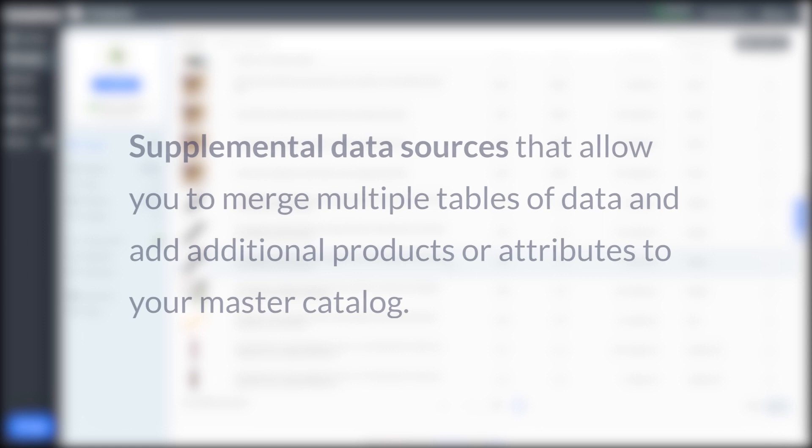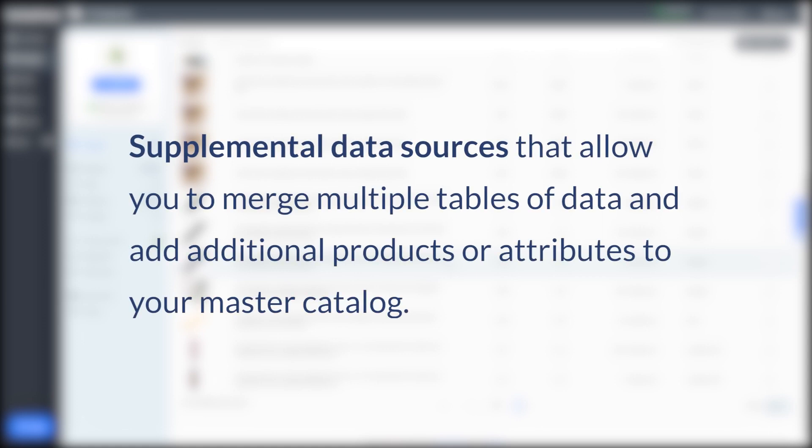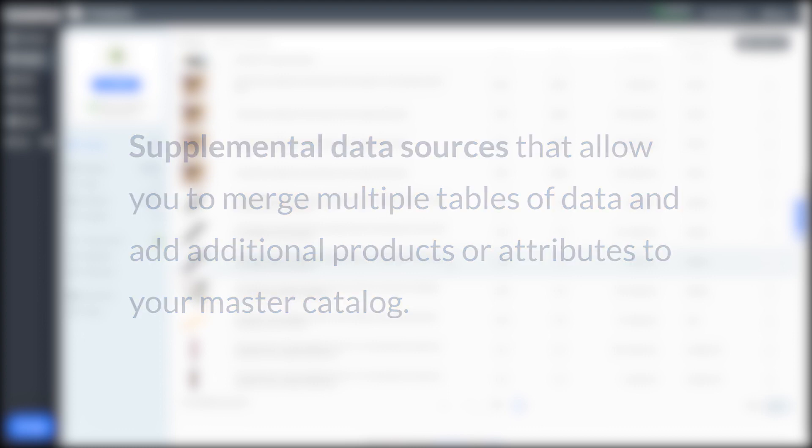So what are merge files? Merge files are supplemental data sources that allow you to merge multiple tables of data and add additional products or attributes to your master catalog.